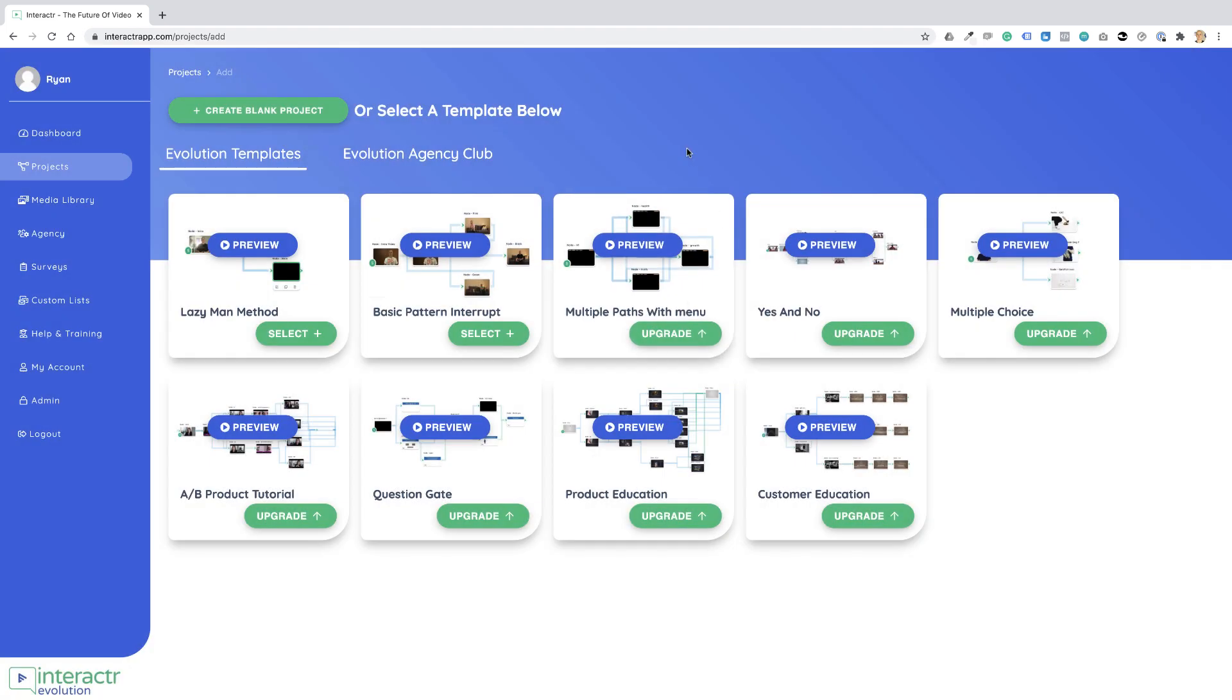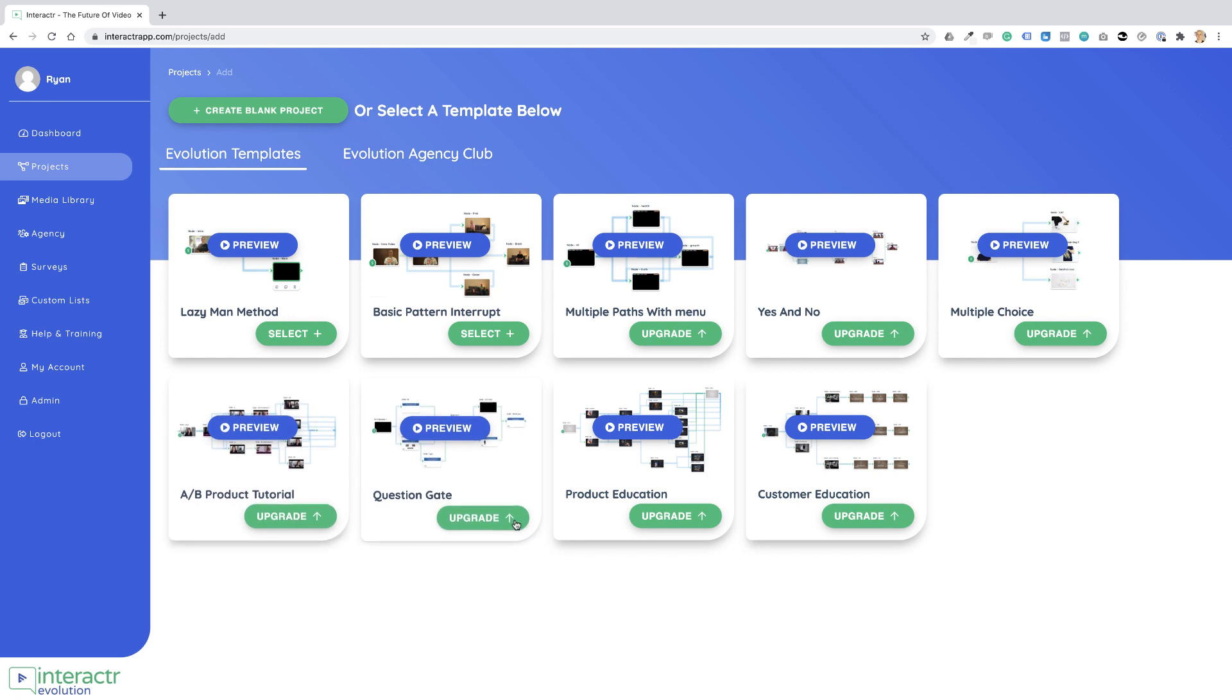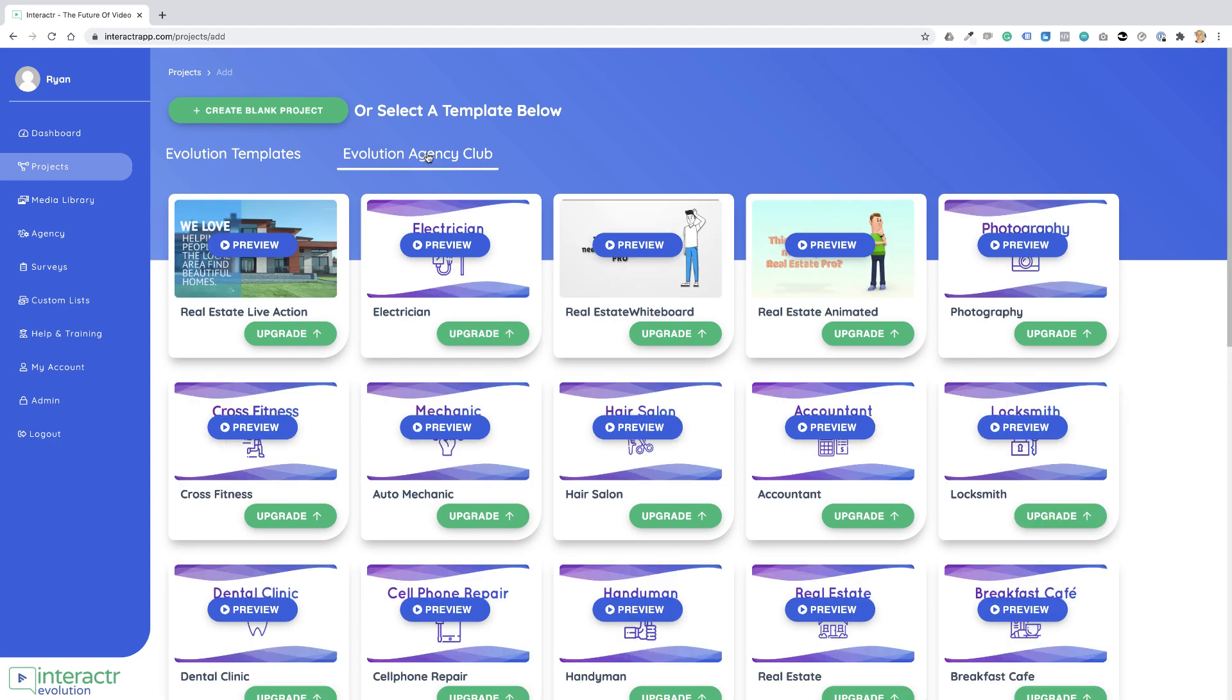Or if you're a Pro user, you can upgrade to get these templates that are already pre-done, that already have pre-built interactive videos in here. Or if you're an Agency Club member, you will have the example videos that you can send to local businesses that are already created.